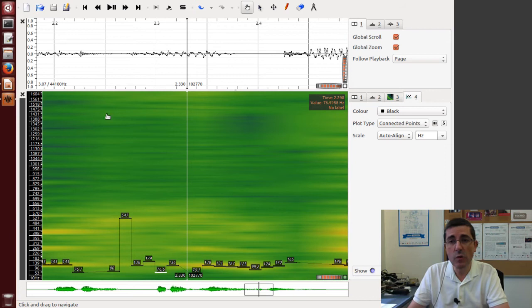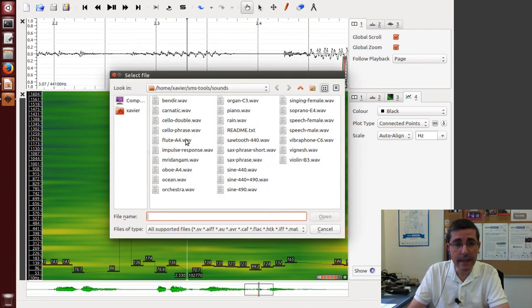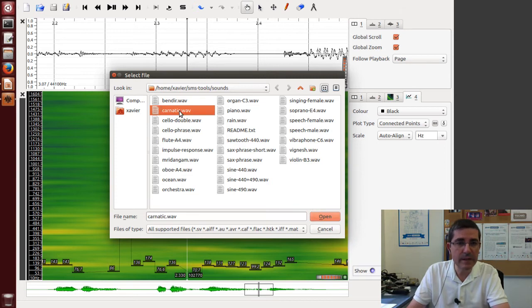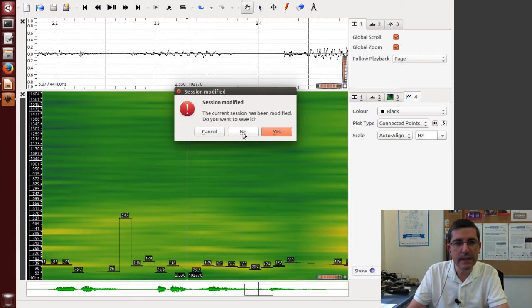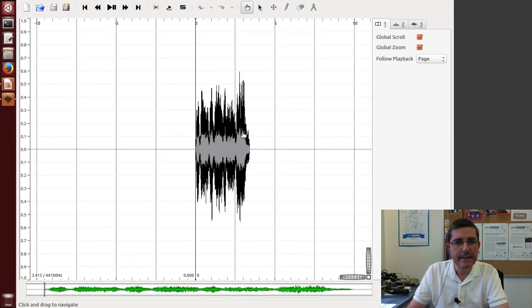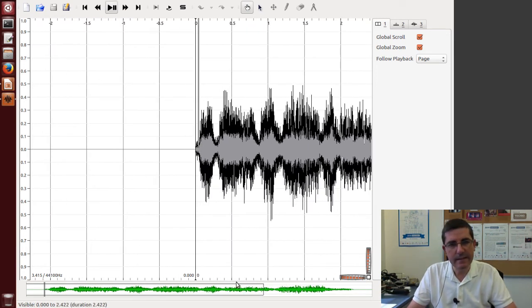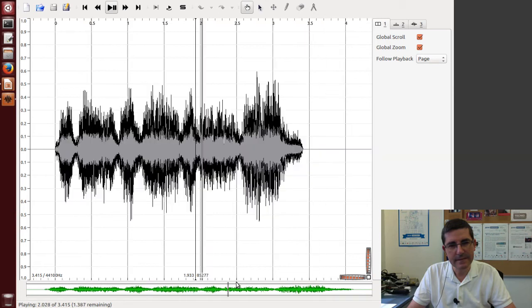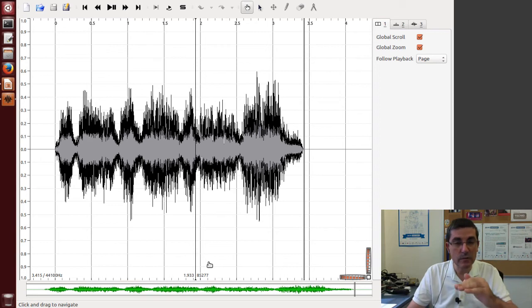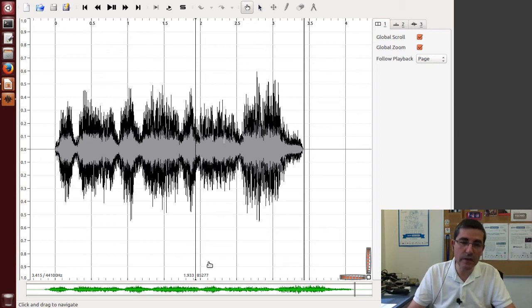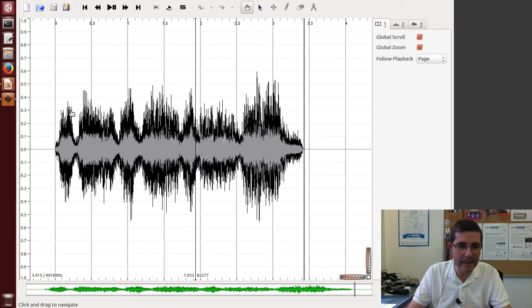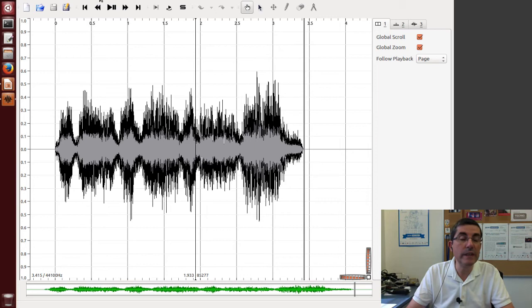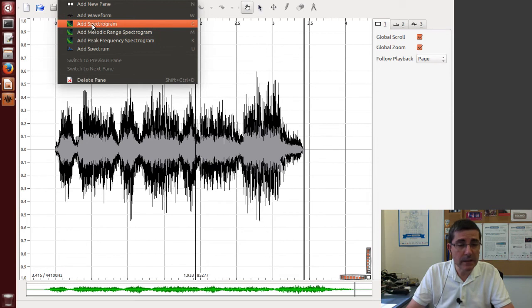So now let's open a polyphonic sound. Let's open that fragment of Carnatic music that we have been hearing in some classes. Okay, so this is it. Let's listen to that. Okay, so that's a quite more complex sound. We also listen clearly the voice but there is this percussion instrument and some, a little bit of the violin at the end and some drone. But definitely we need a frequency domain approach. So first, again, let's open the spectrogram.